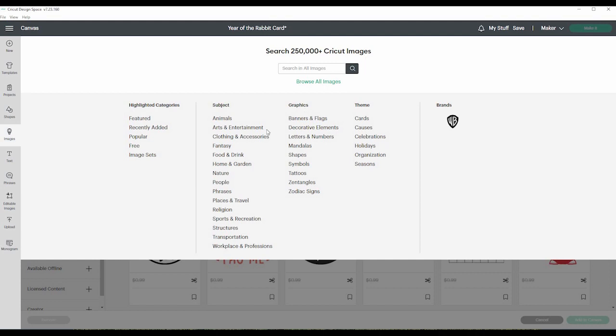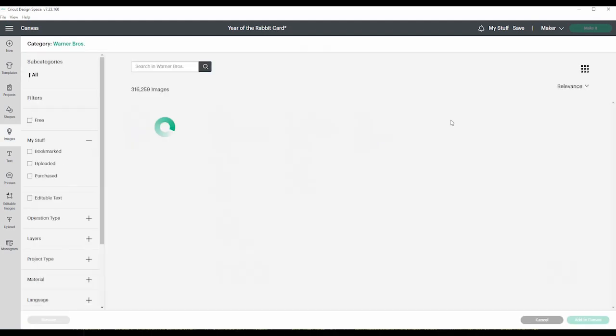Next we have images and there are over 250 thousand Cricut images. So instead of, it used to just pop up with images, but now you can put in a search. You can pick a subject, highlighted categories, different kind of graphics, different themes, and different brands.